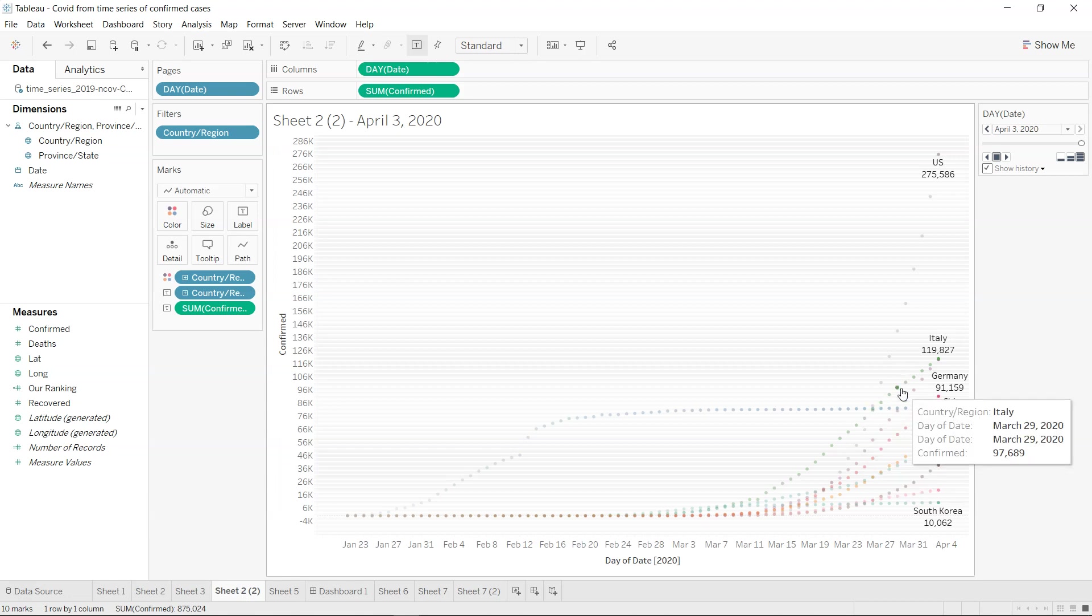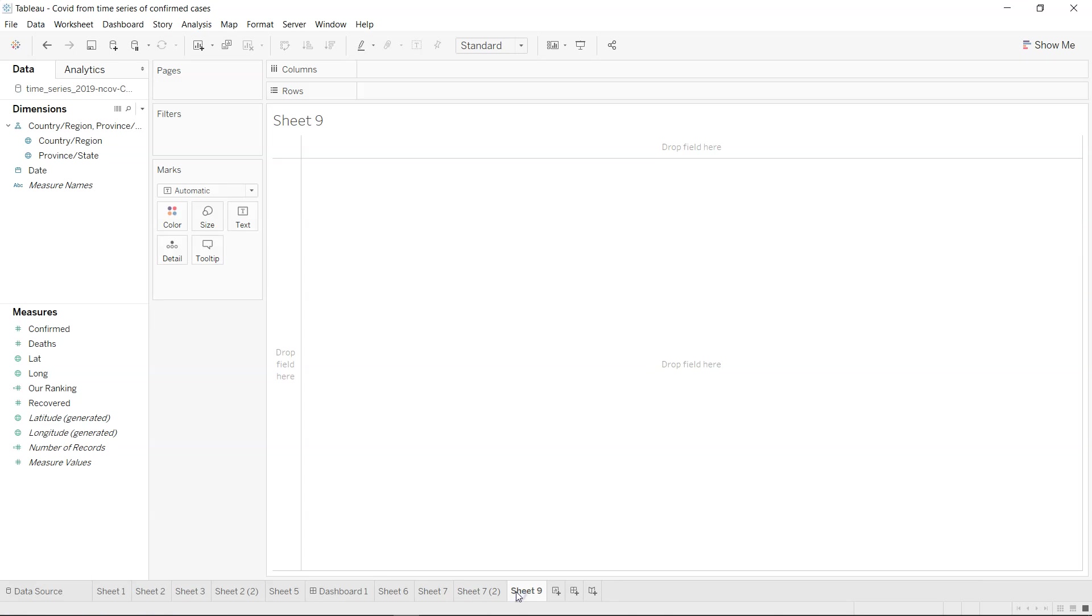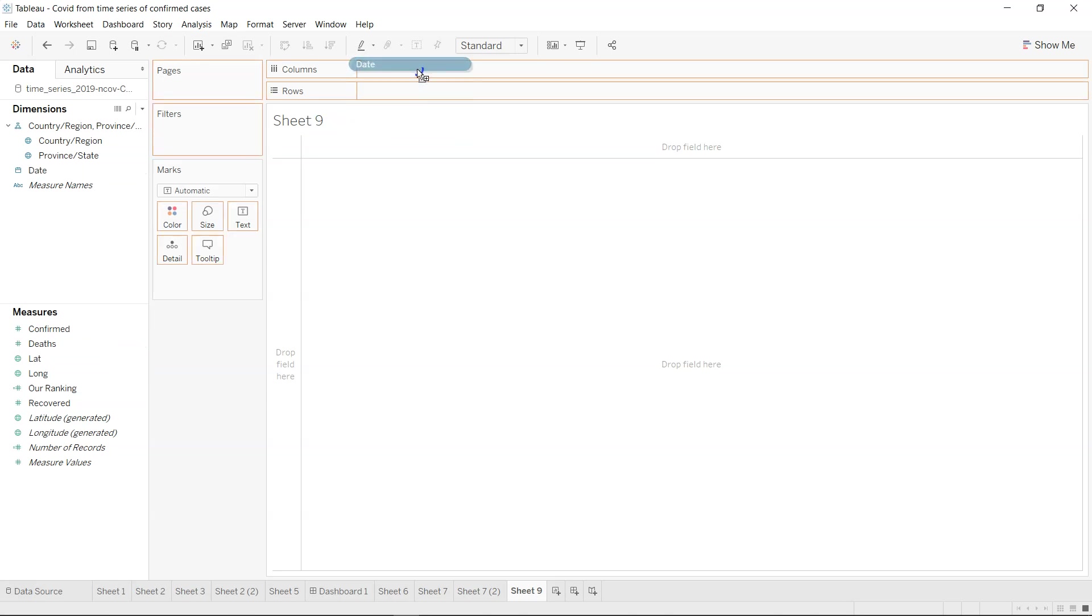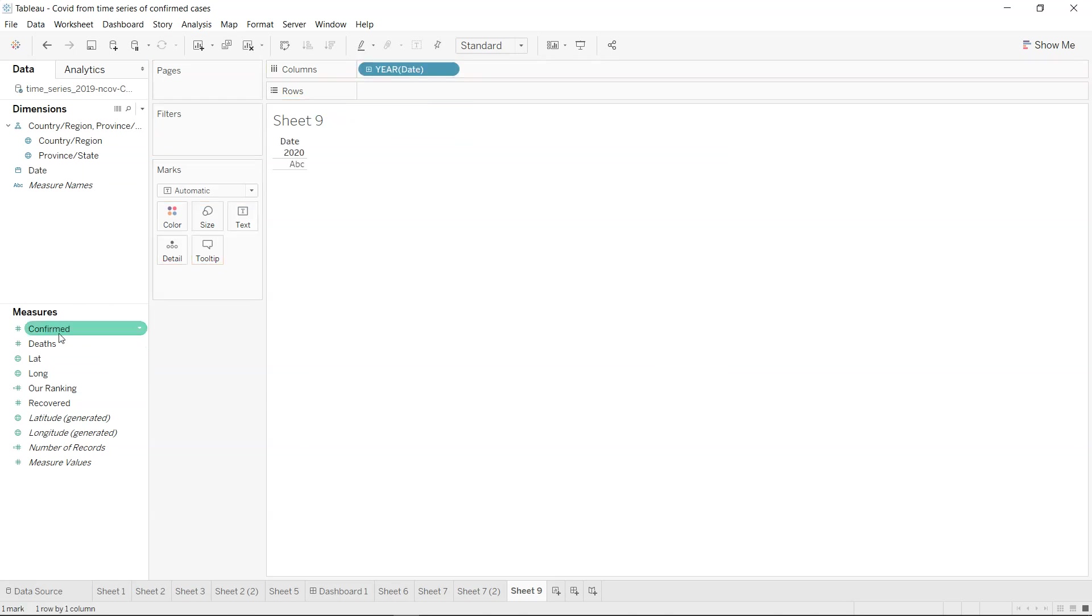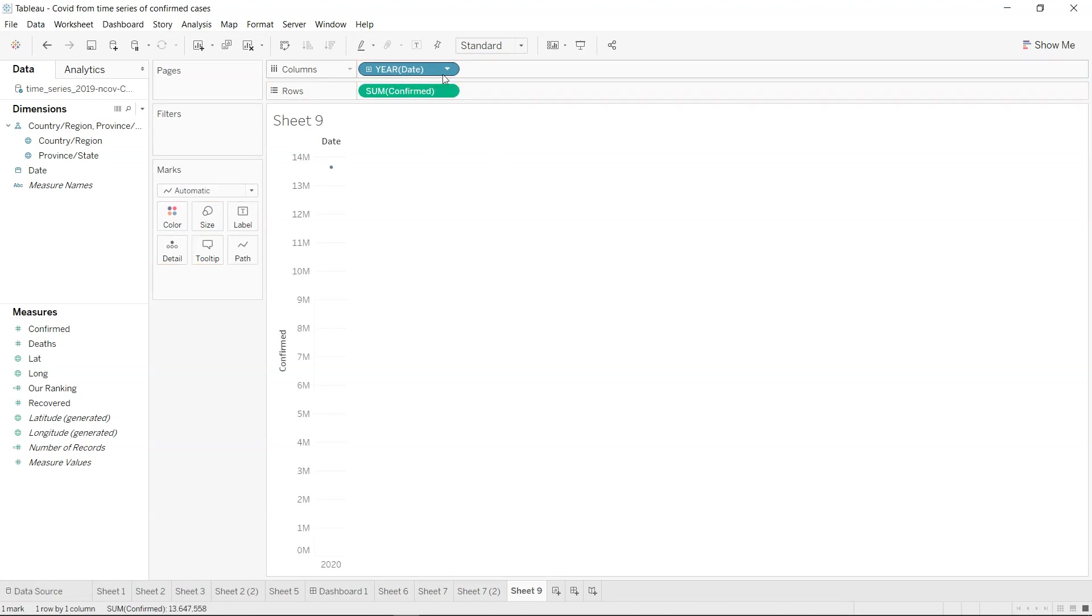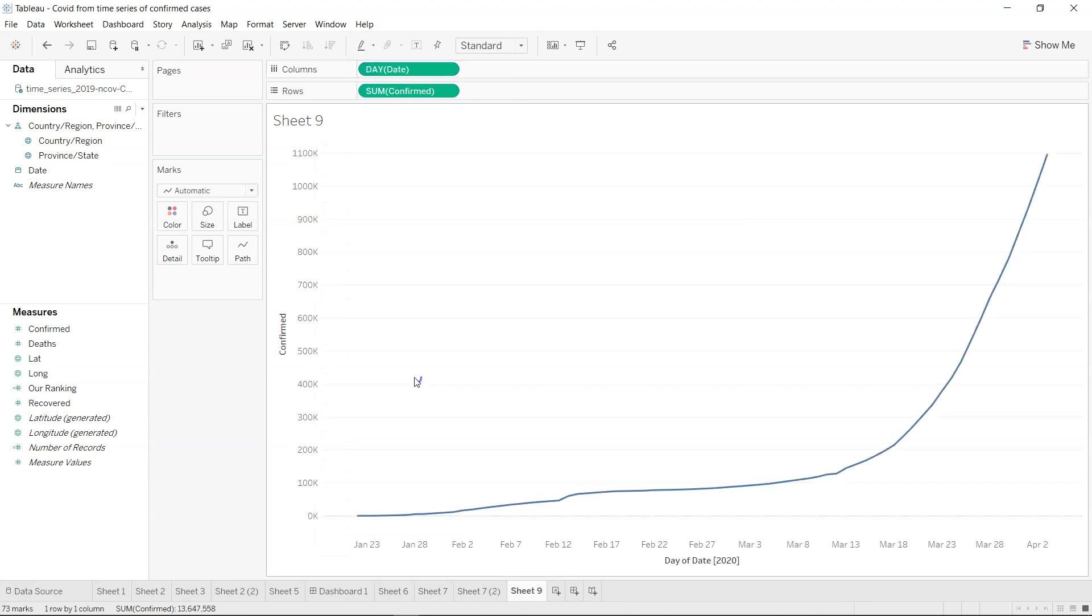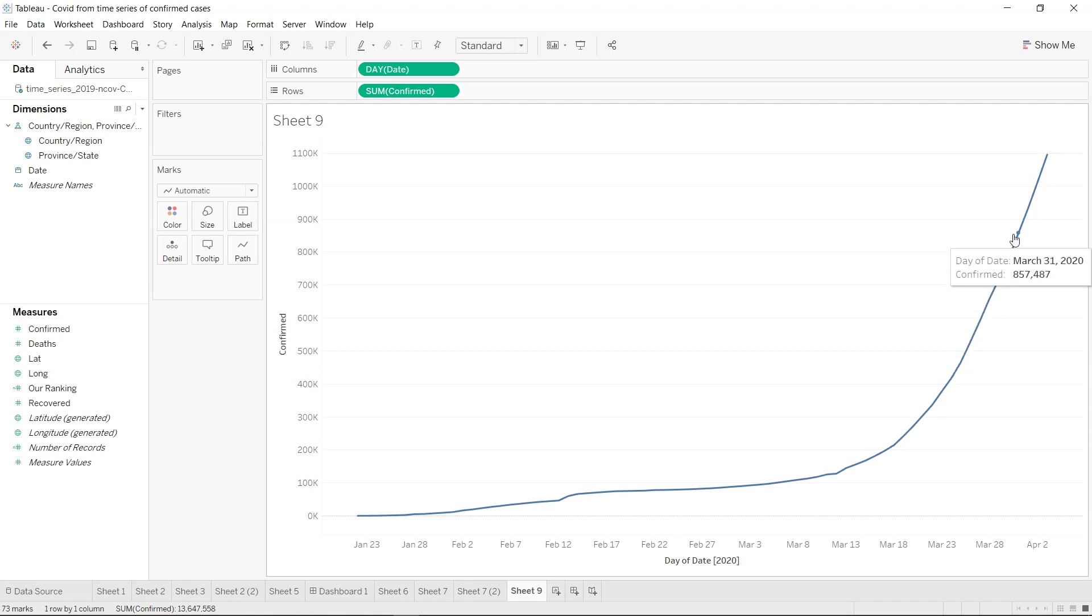How we can create this chart is very simple. First of all I will create a new worksheet. What I have is basically date and the confirmed cases. I want this in a date so I will change it to day, so this is how the day looks like for overall cases.